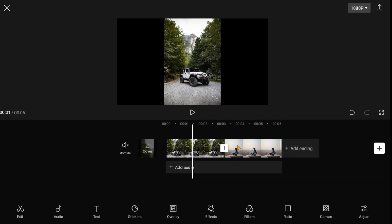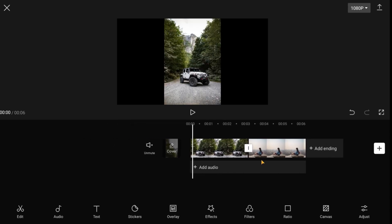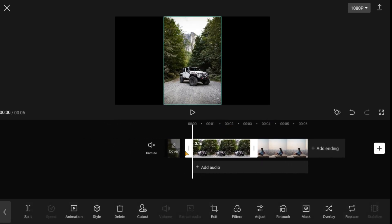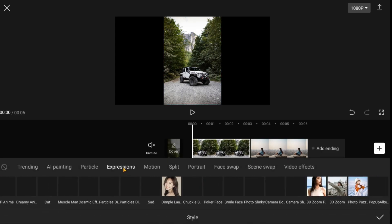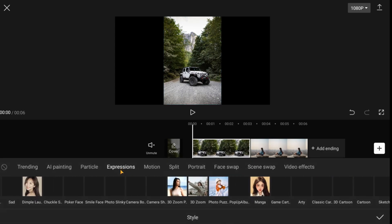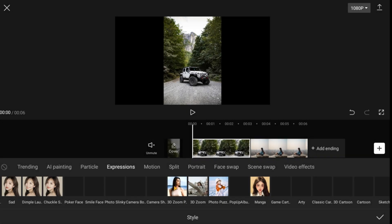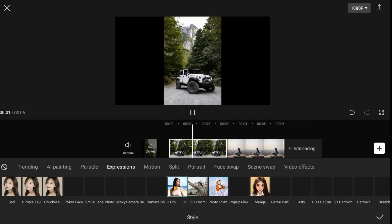First, you can see I import my images to CapCut. Select one of these images and go to the Style tab. Then select Expressions and you can see these 3D effects. I click one of these and you can see how it works.